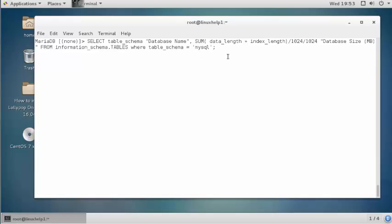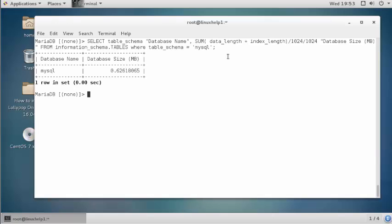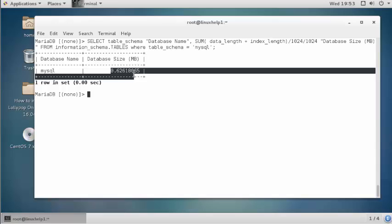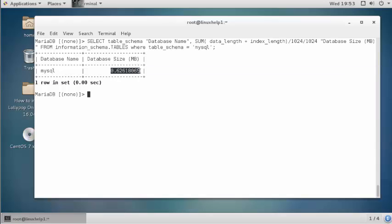Come to the end of the command and press enter. Now it shows that particular database size in MB format.